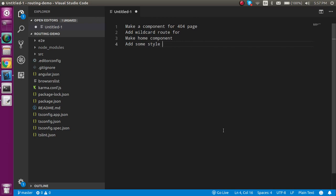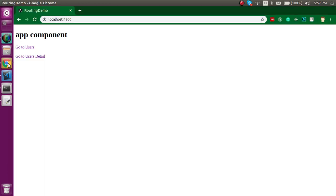Hi everyone, welcome back to my channel. My name is Anil and in this Angular video tutorial we will see how we can add a 404 page or wildcard route inside Angular. First question is, what is the meaning of 404 page and wildcard routes?